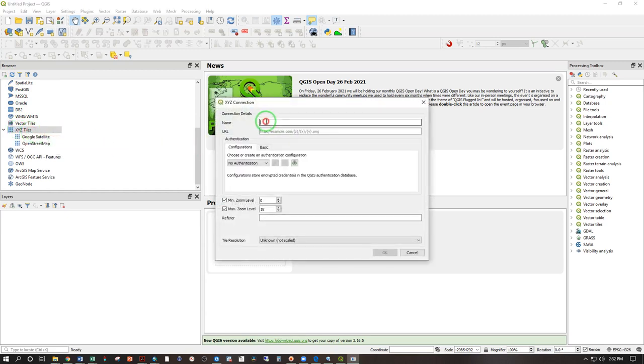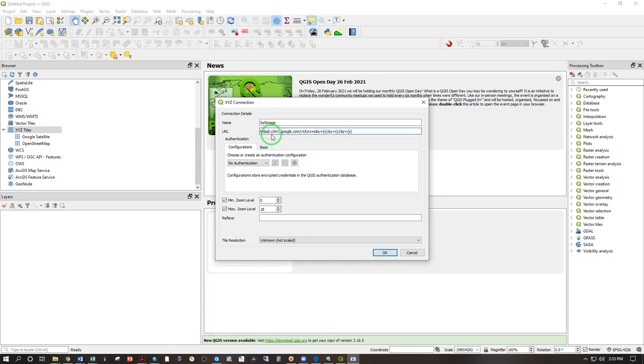Give it a name. Any name will do. Sat image. Click here and paste the link you just copied, and remember that space. Go ahead and delete that and hit OK.